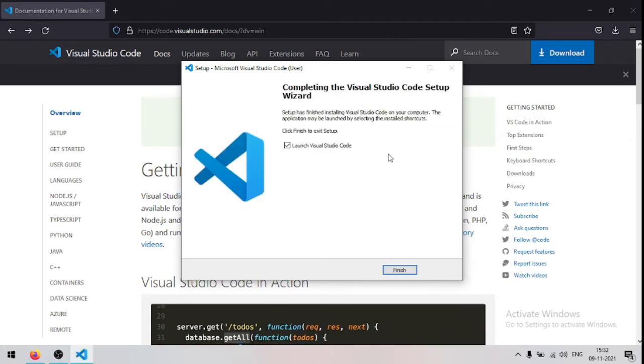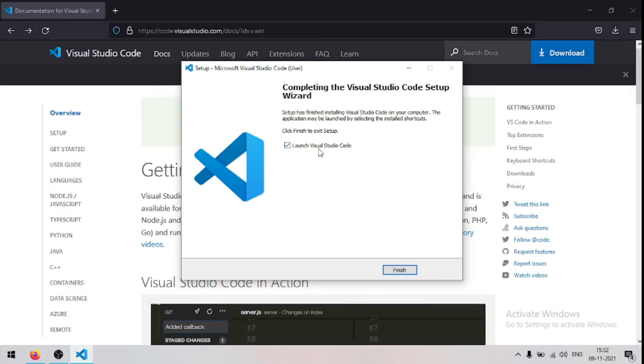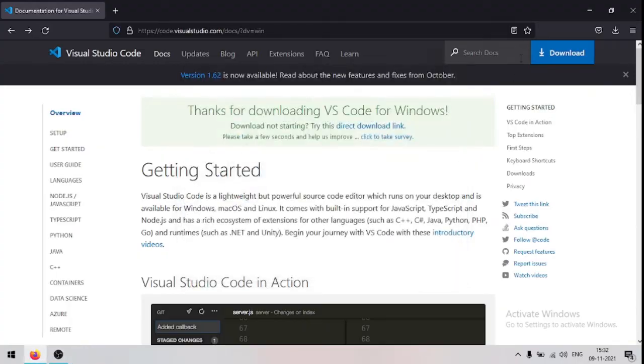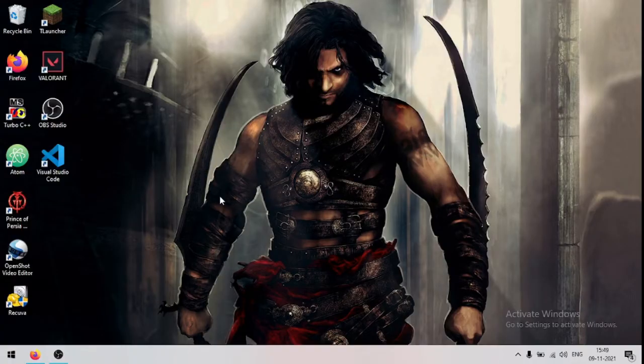So now the installation has been finished, now untick the option launch visual studio code and click finish. So visual studio code has been successfully installed.